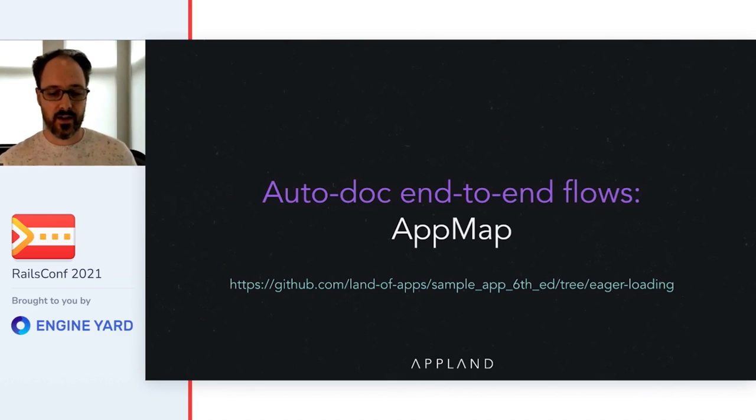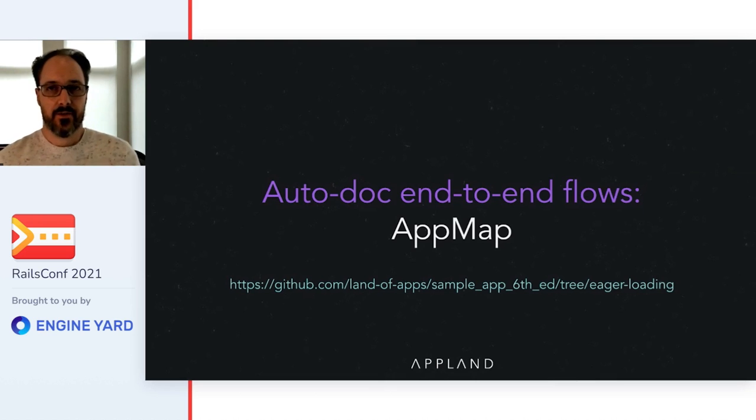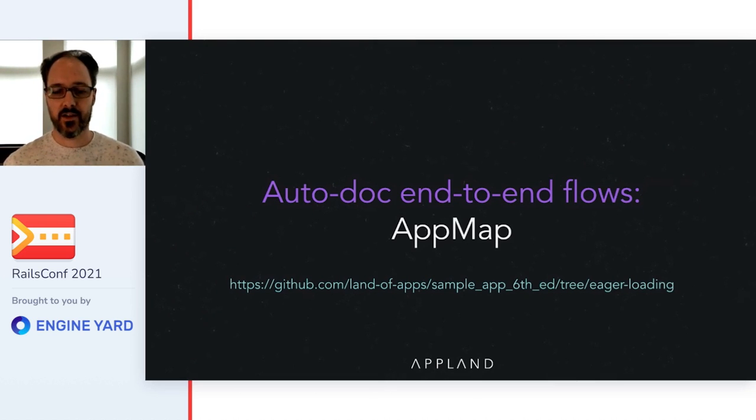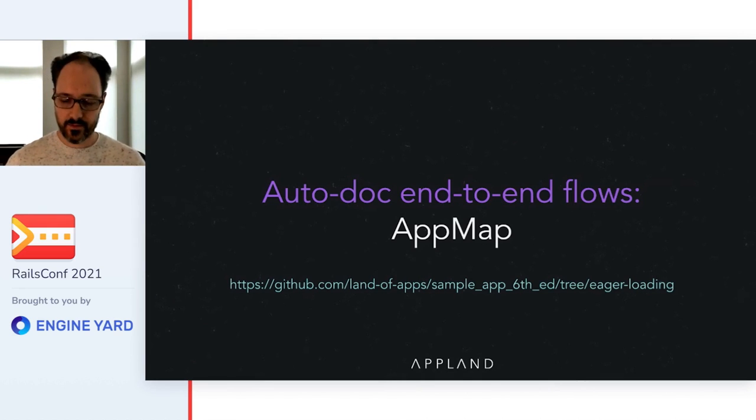If you want to follow along in the code or look it up later, I've created a fork of the Rails sample app, 6th edition. Within that fork is a branch called eagerloading.